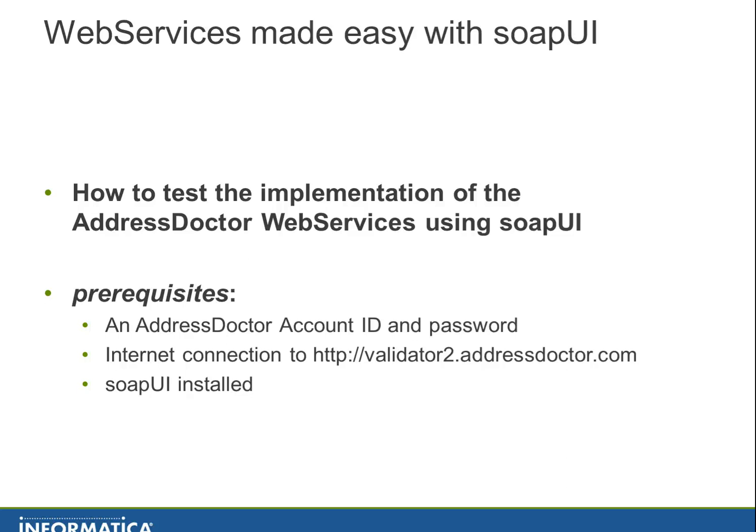There are some prerequisites: the AddressDoctor account ID and password, an internet connection to validator2.addressdoctor.com, and SOAP UI installed.